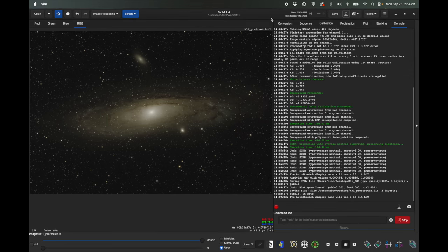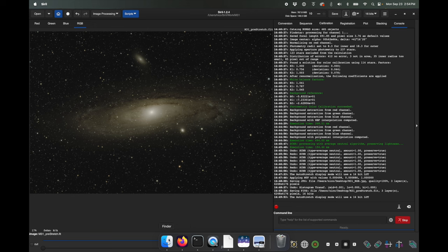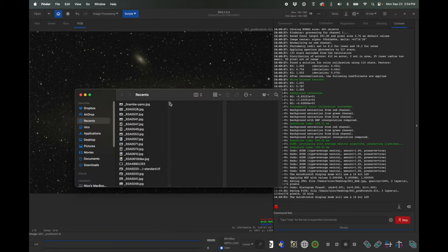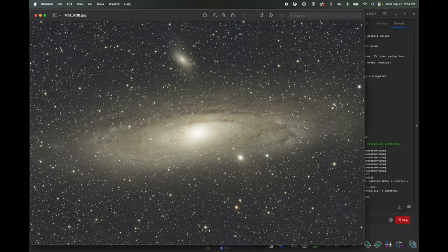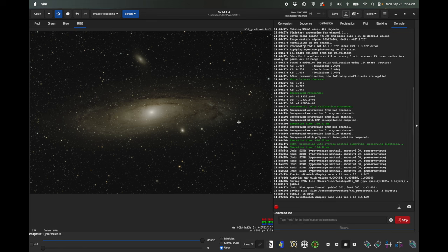To show the difference between my manual stretch and the auto stretch: here's my manual stretch, and then if we go back to that JPEG I saved off, that was the auto stretch. You can see a pretty big difference — you're seeing more detail in the auto stretch, but it's also a very bright image. We're not done yet; we're going to play around with this some more.